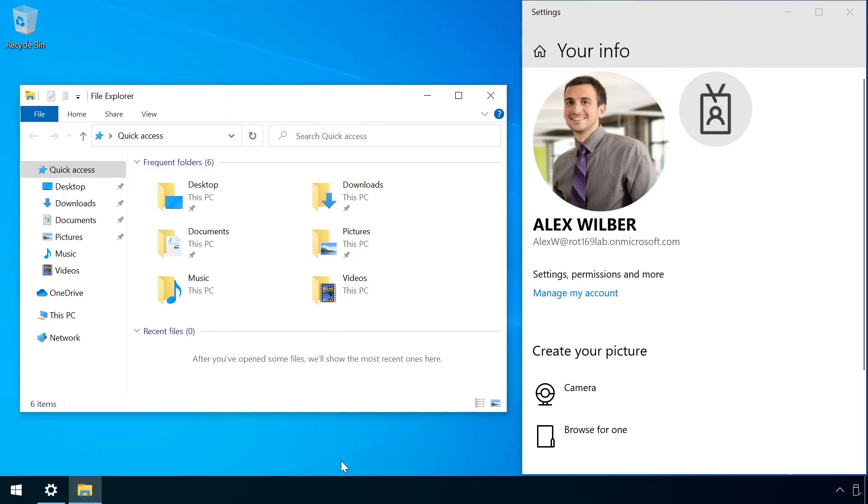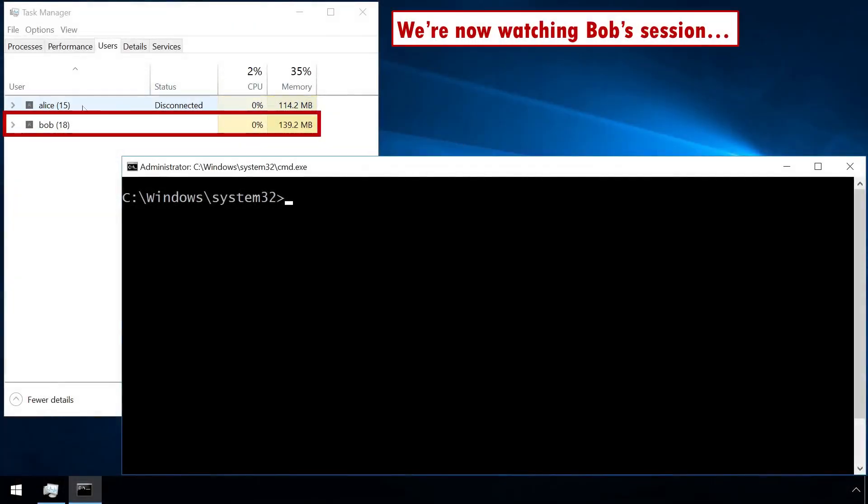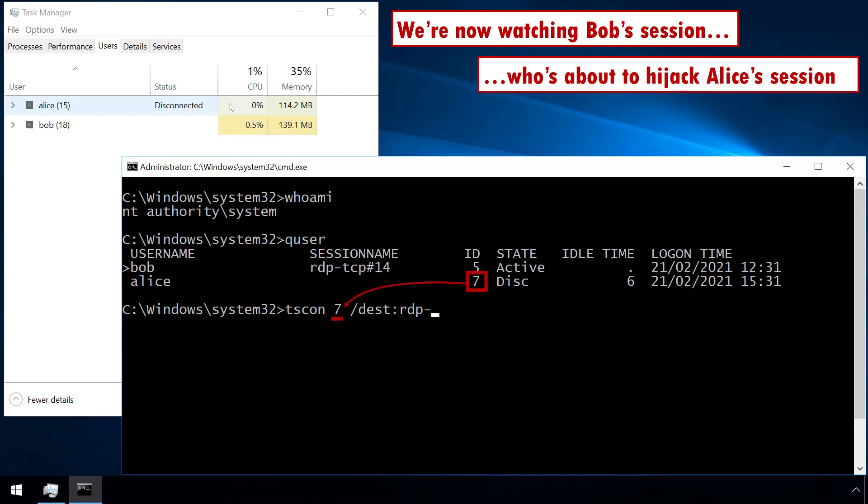This technique doesn't just work where an attacker has access to a local machine. It also applies to cases where an attacker is connected remotely over RDP. The process is almost identical, however, the attacker must also specify a reference to their own RDP session as the destination for the hijack.